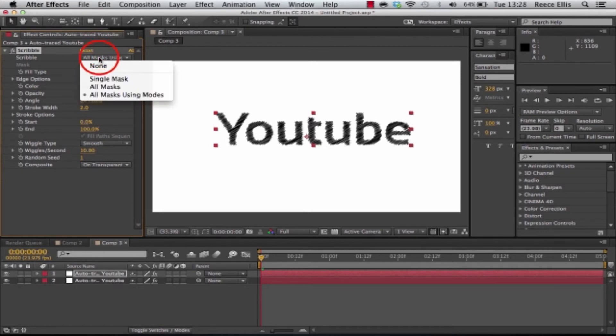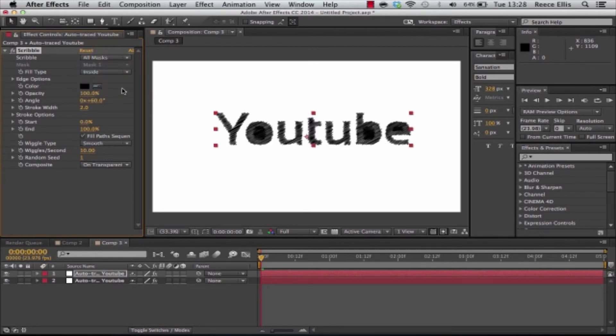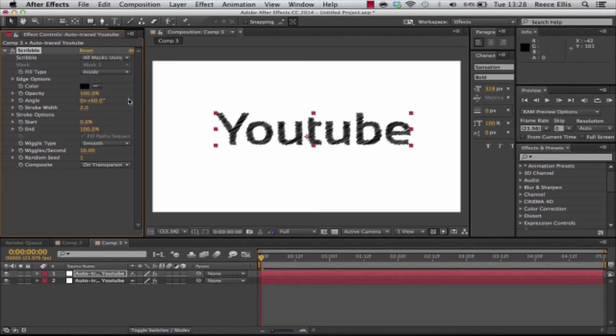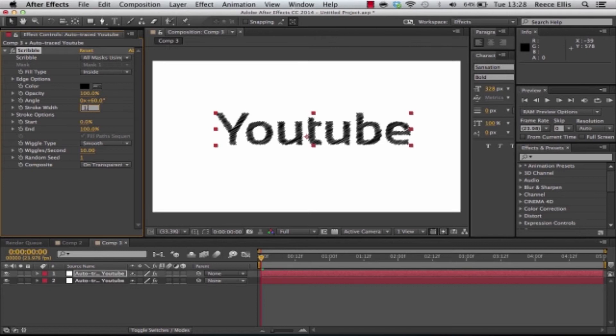Basically the difference between using mods and all masks, if you click all masks as you can see it fills in the gaps and that's not what you want really. So we'll use this one. And we're going to do the same thing again. You can change all your settings if you want. You can change the stroke width. I think I have it about 1.5 maybe.